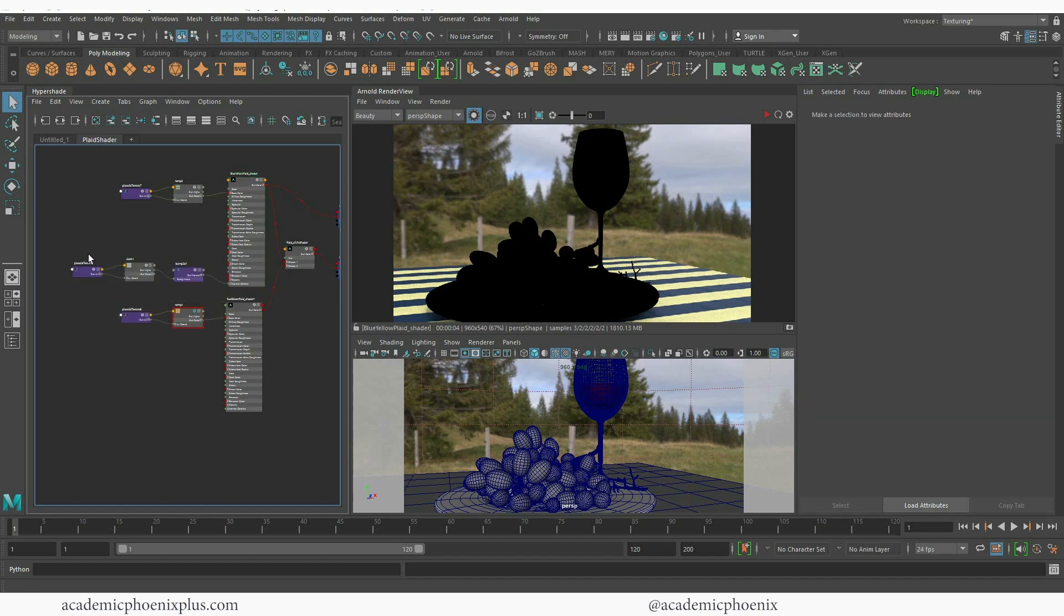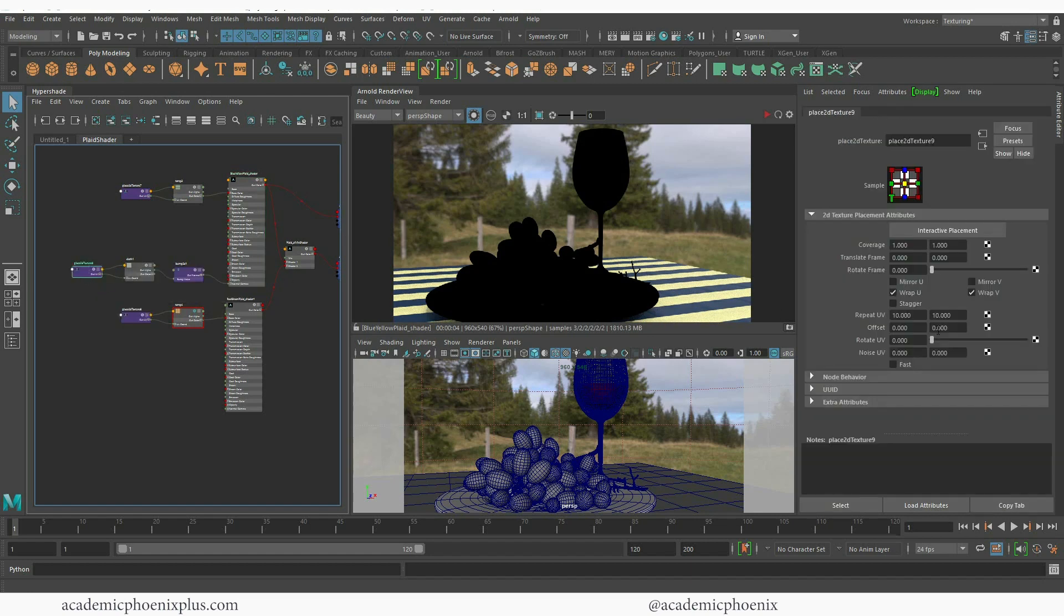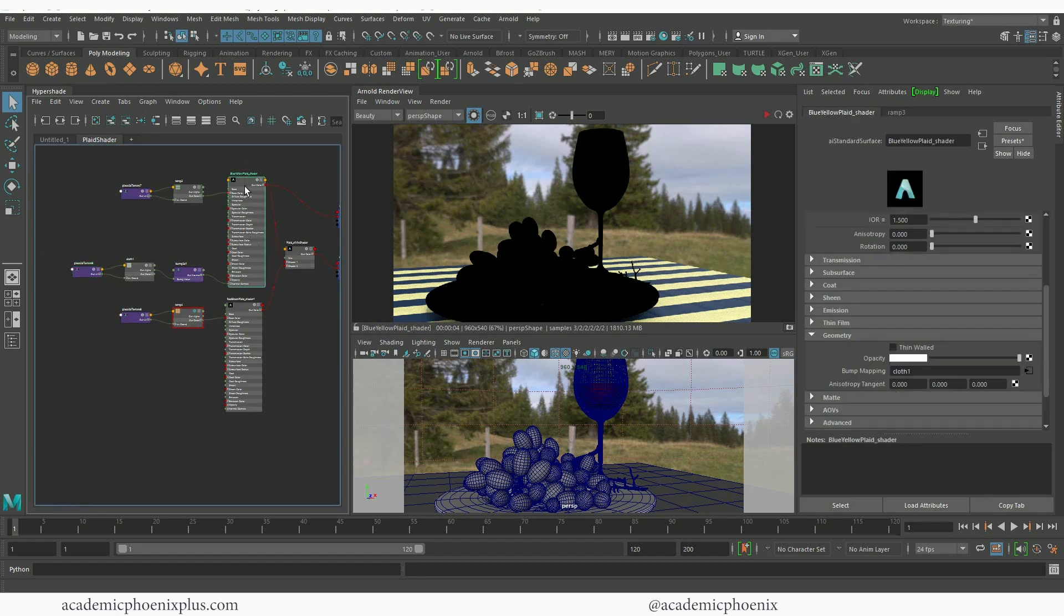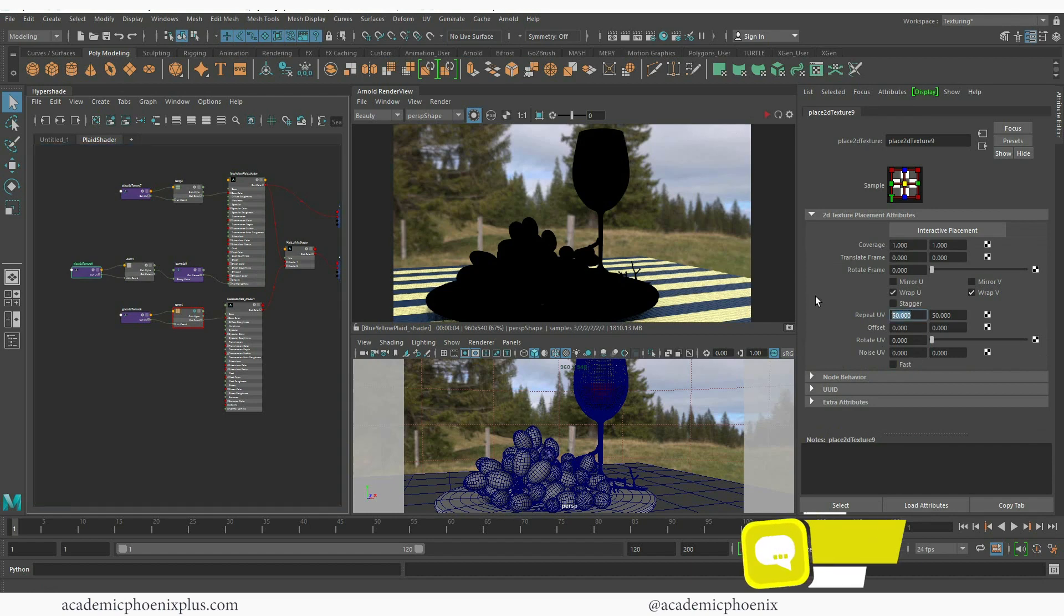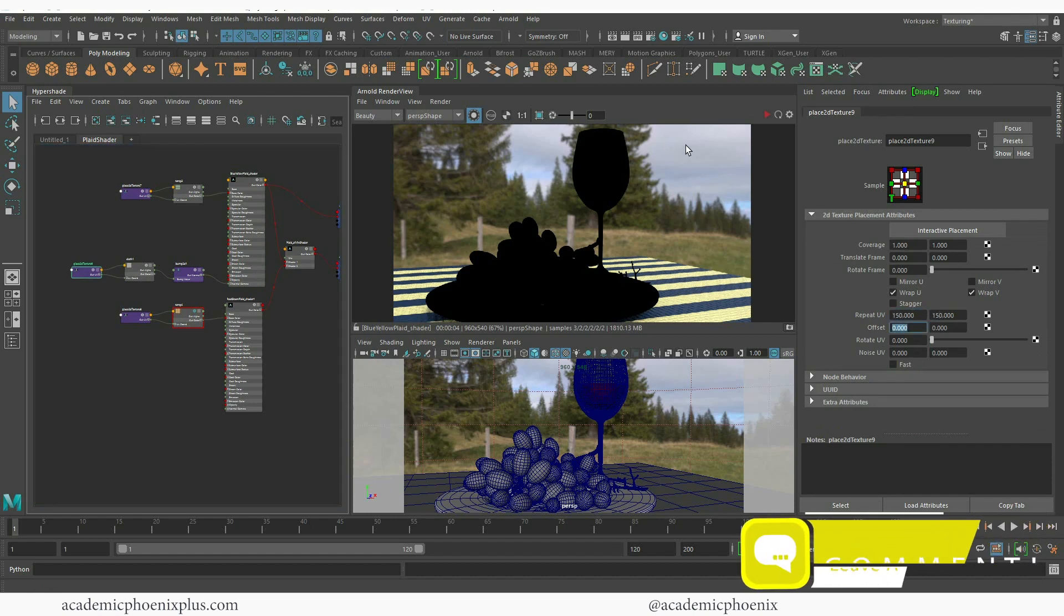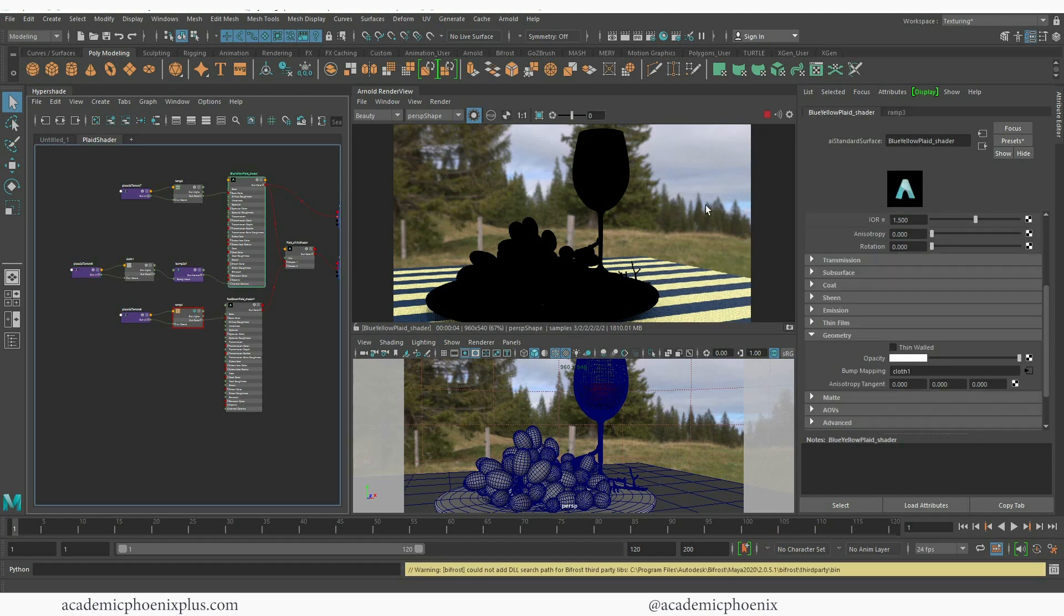So I'm going to go back into my placement node and let's go ahead and go a little crazy here. Let's go 50 by 50. Again, I'm selecting this one just because the bump mode is connected to it but still looks really rough. So let's go ahead and go back into the placement node. Let's increase it to 150 by 150 in the repeat UVs. So this is 150 by 150 and you can see that it's working.